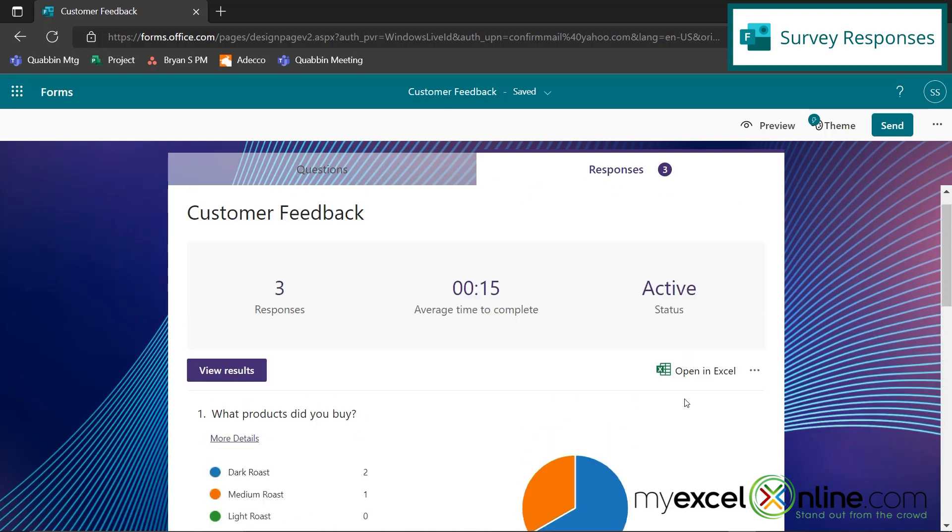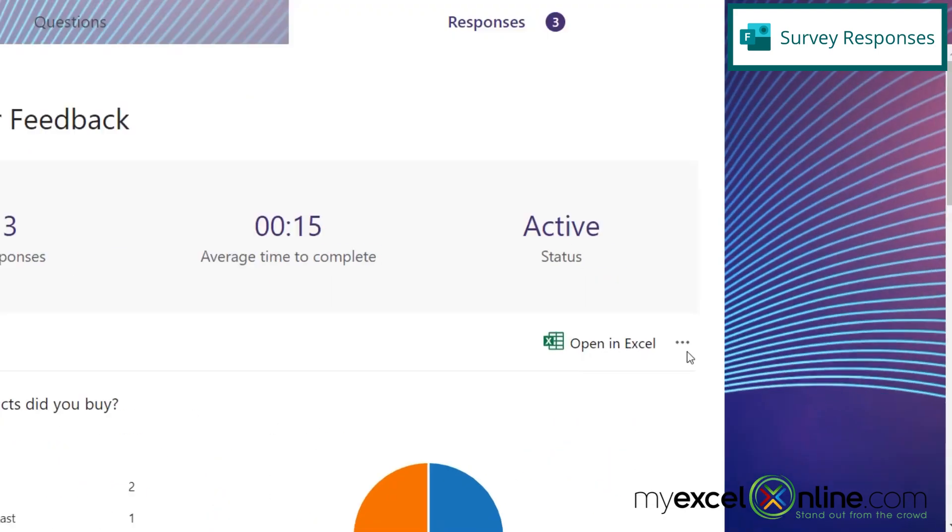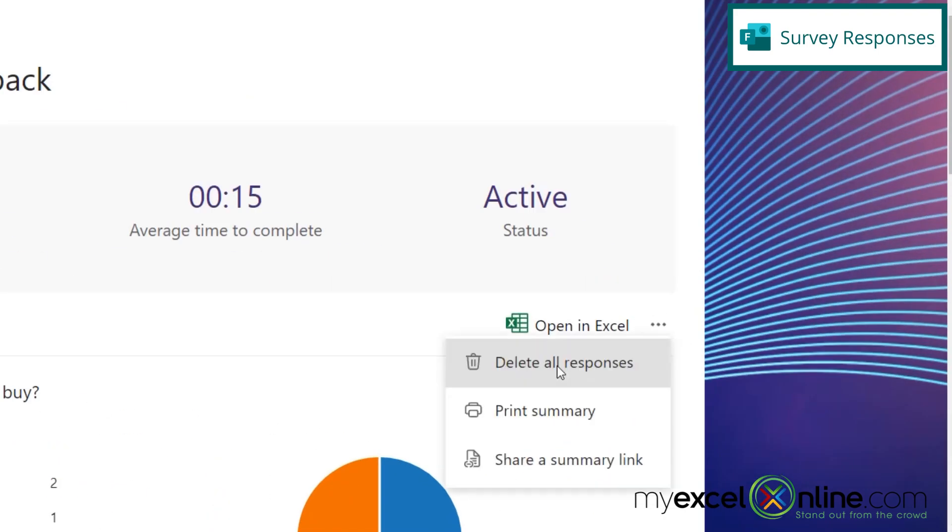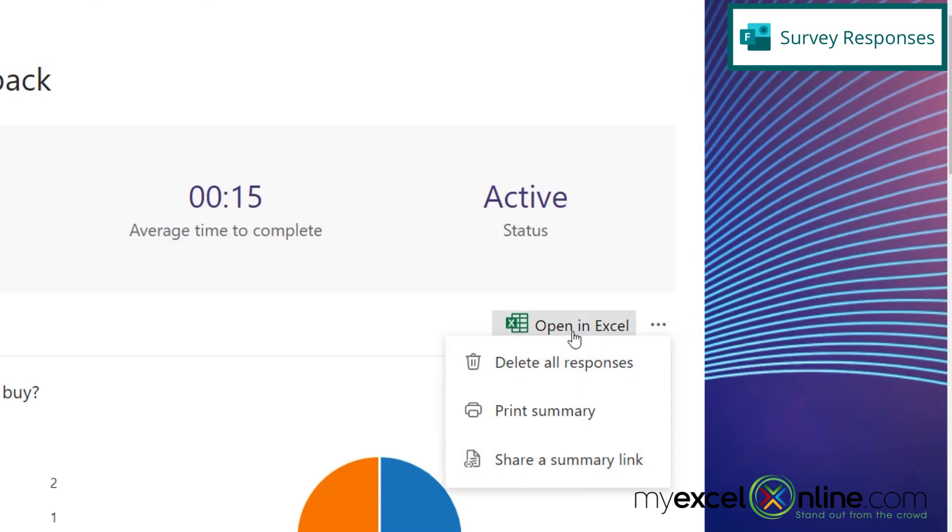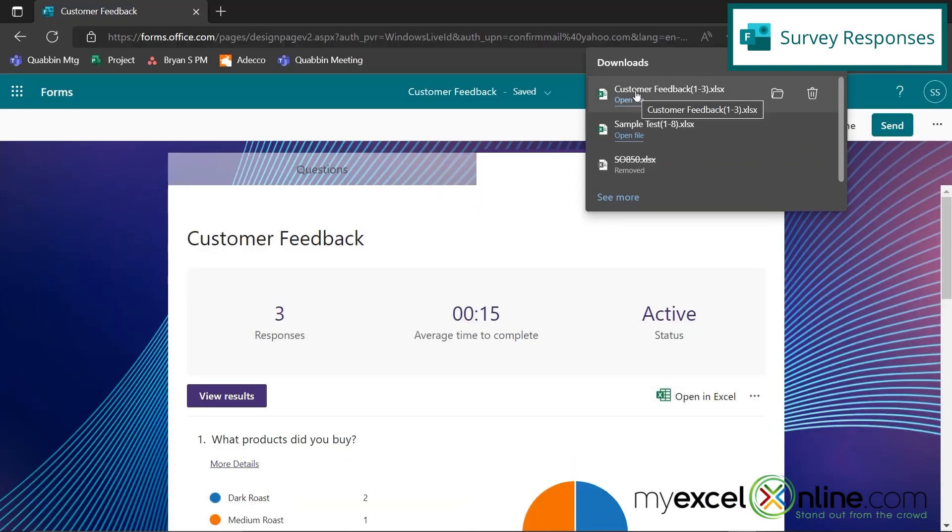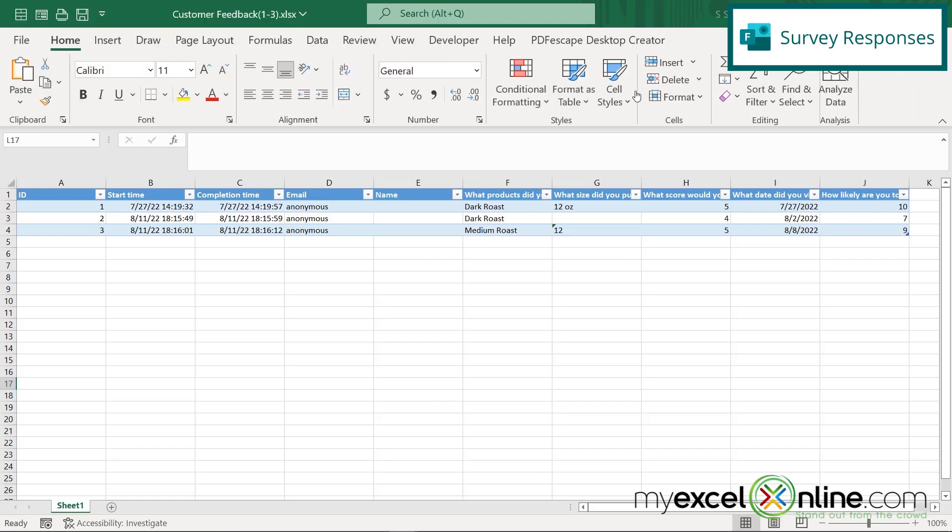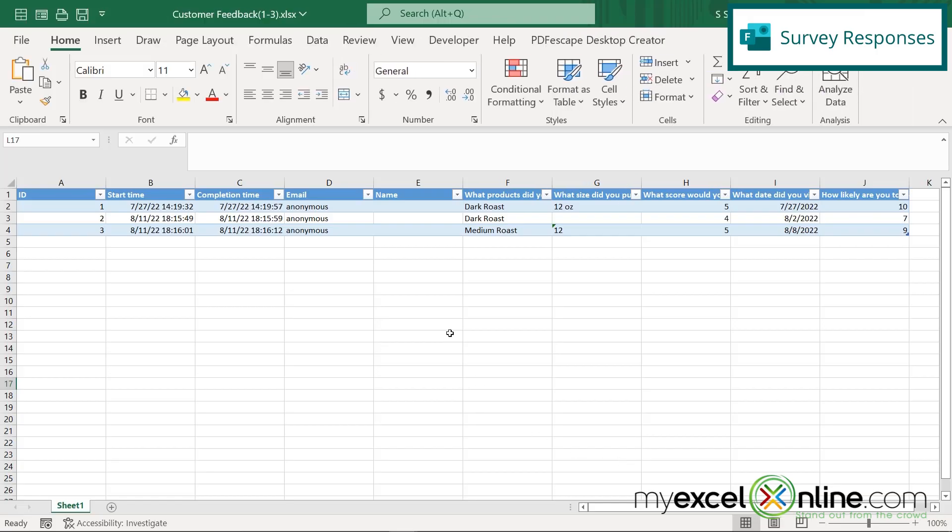So just like with my quiz, I can go up here, and I can delete all my responses if I want to send out the survey again. I can print the summary below, and I can also share the summary below. And I can also open in Excel, and click on the file that was downloaded. And I can further analyze the results from my survey within Microsoft Excel.